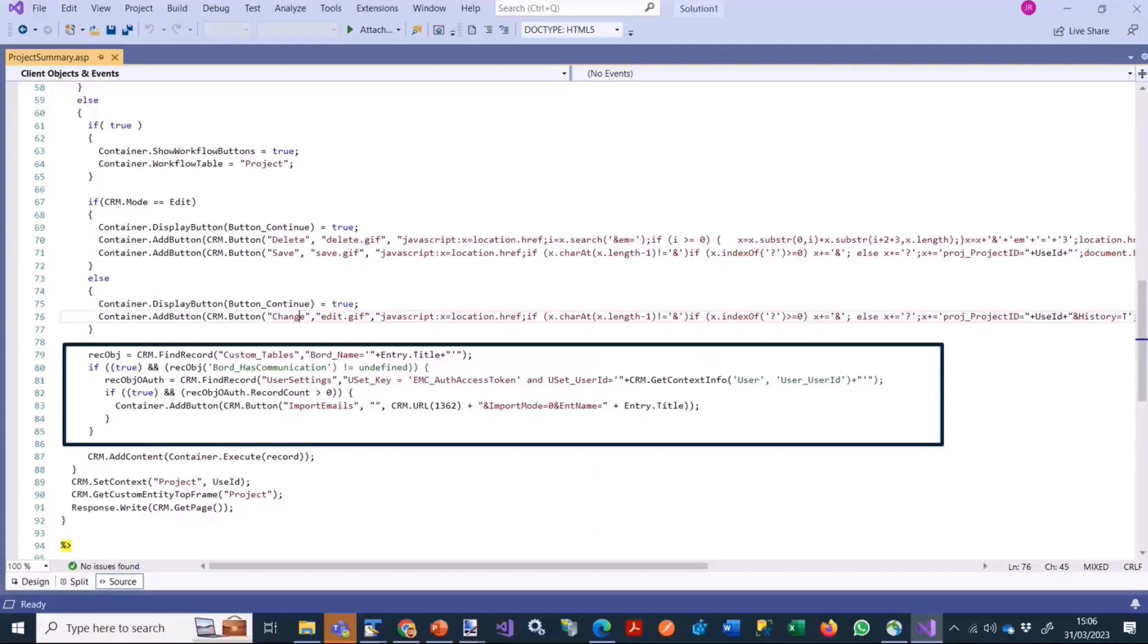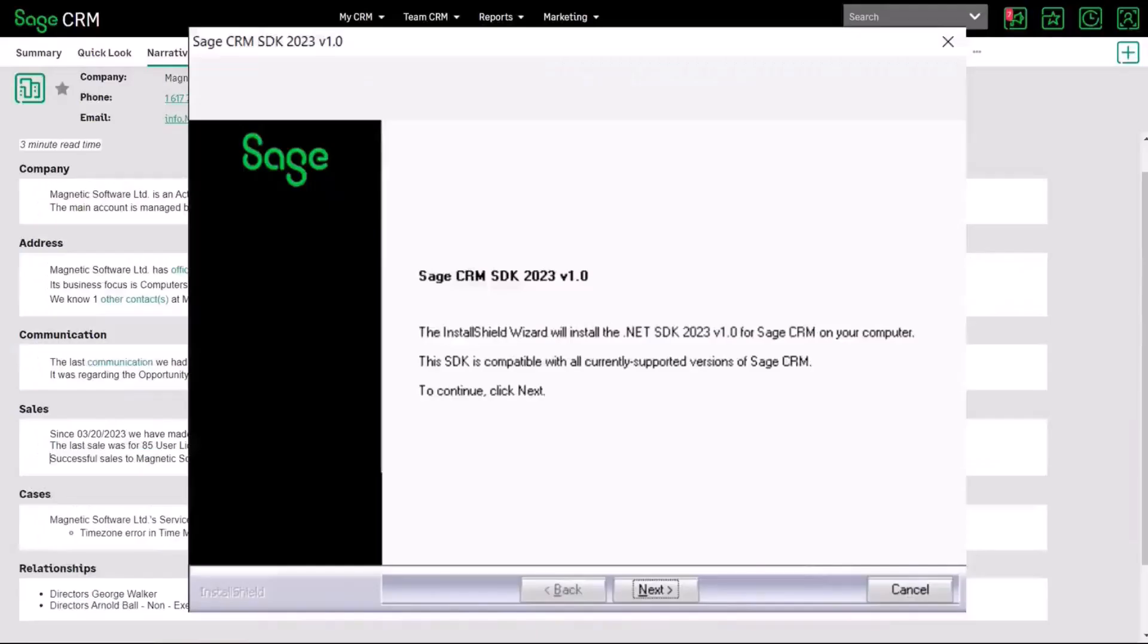So there's full information about how to alter the ASP pages that are generated by the wizard to enable old versions to be upgraded into Sage CRM 2023 R1 and have that feature available.